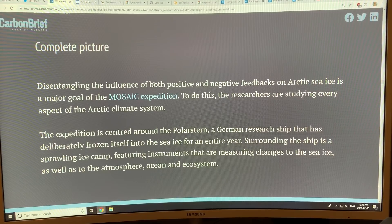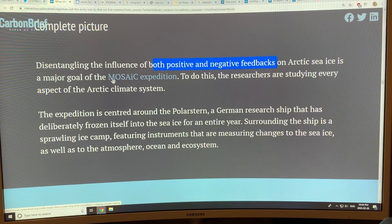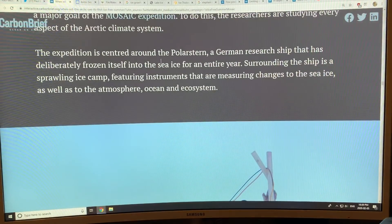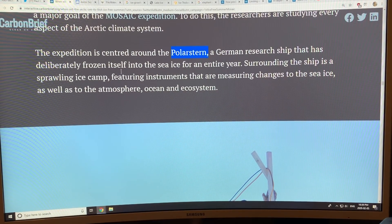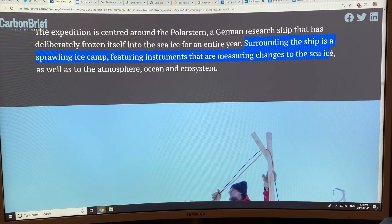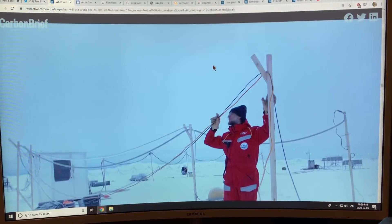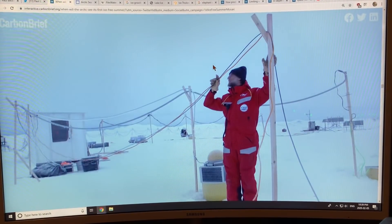Understanding sea ice requires studying both positive and negative feedbacks — which is the purpose of the MOSAiC expedition. The ship is called the Polarstern, a German research ship. It has frozen itself into the sea ice for an entire year. The surrounding area is an ice camp, with instrumentation placed on the ice to measure changes in the ice, atmosphere, ocean, and ecosystems in the region.